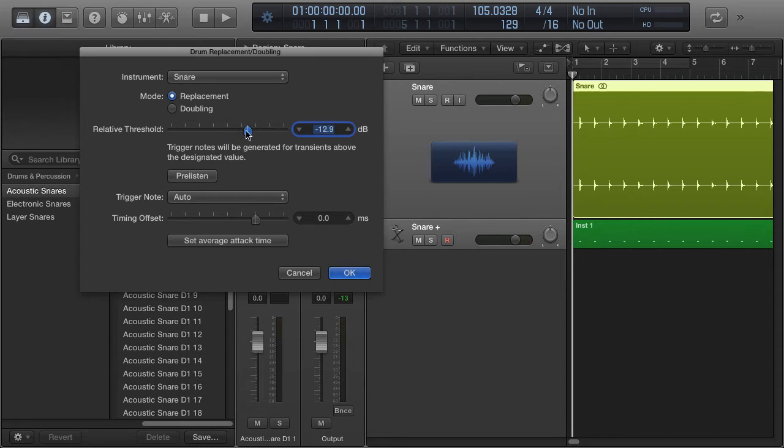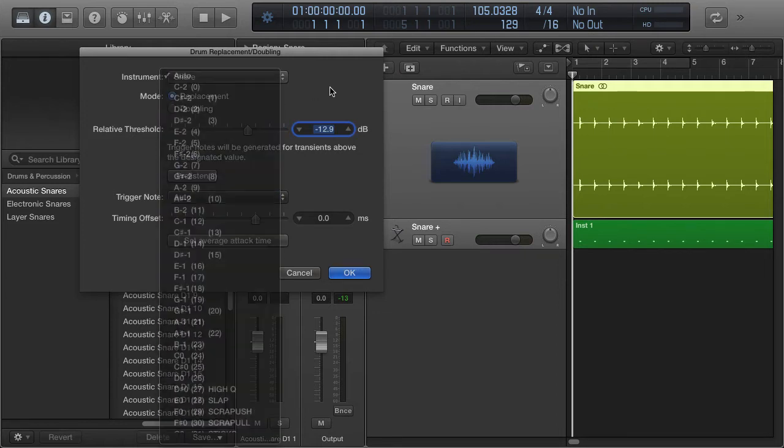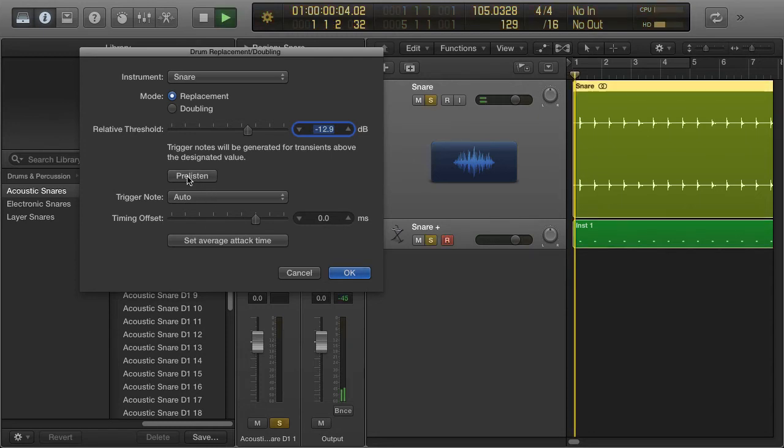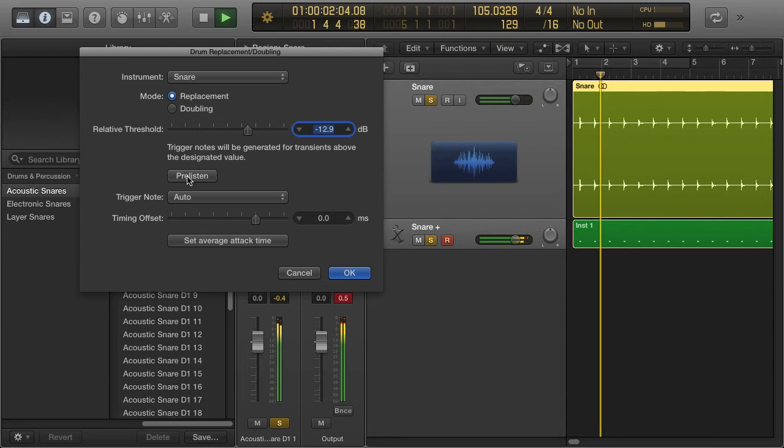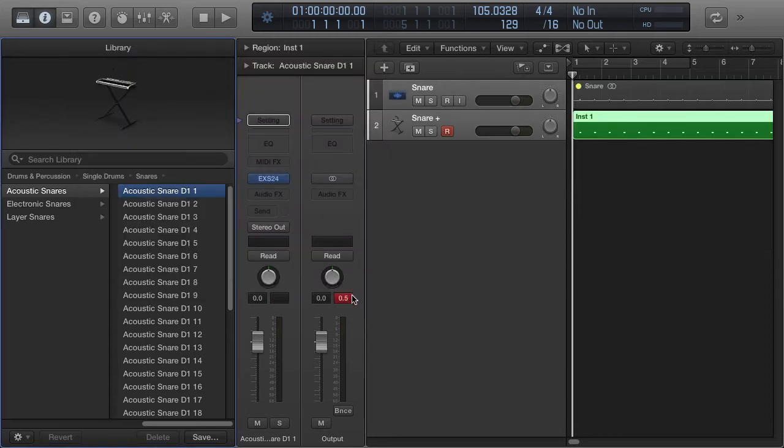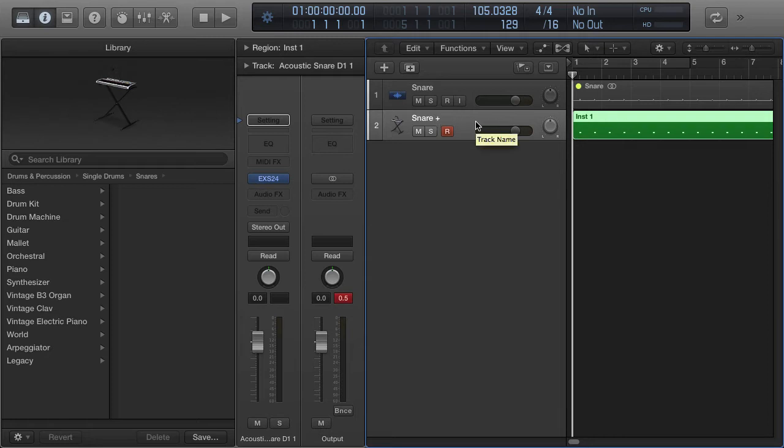So for trigger note, we can decide which of those we want to play. We can do a timing offset, we can pre-listen to it, we can set an average attack time, we can cancel at this point, etc. So click OK. It mutes the original and then we have this down here, this snare sound.